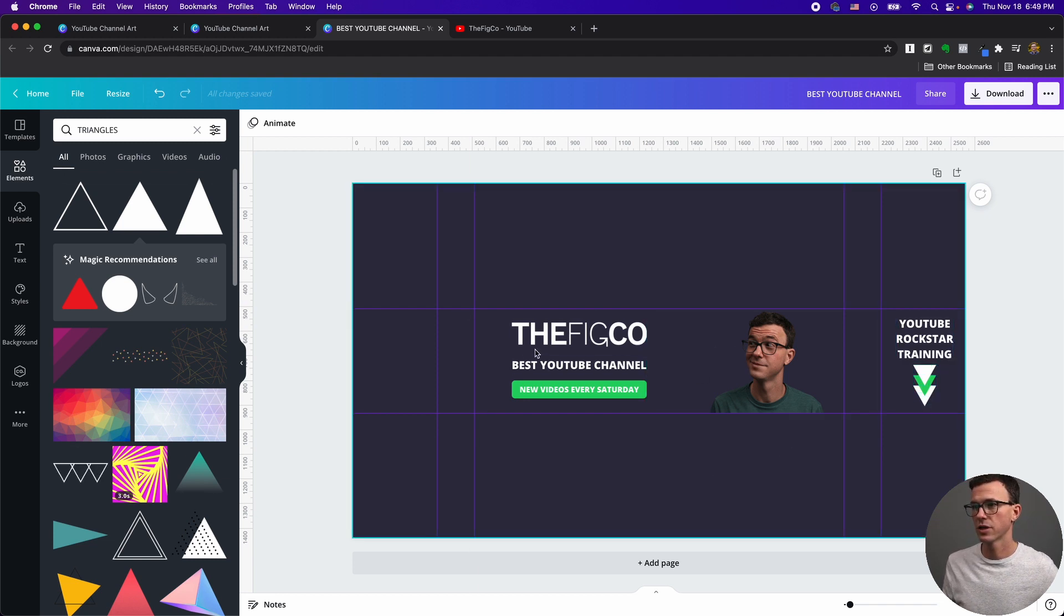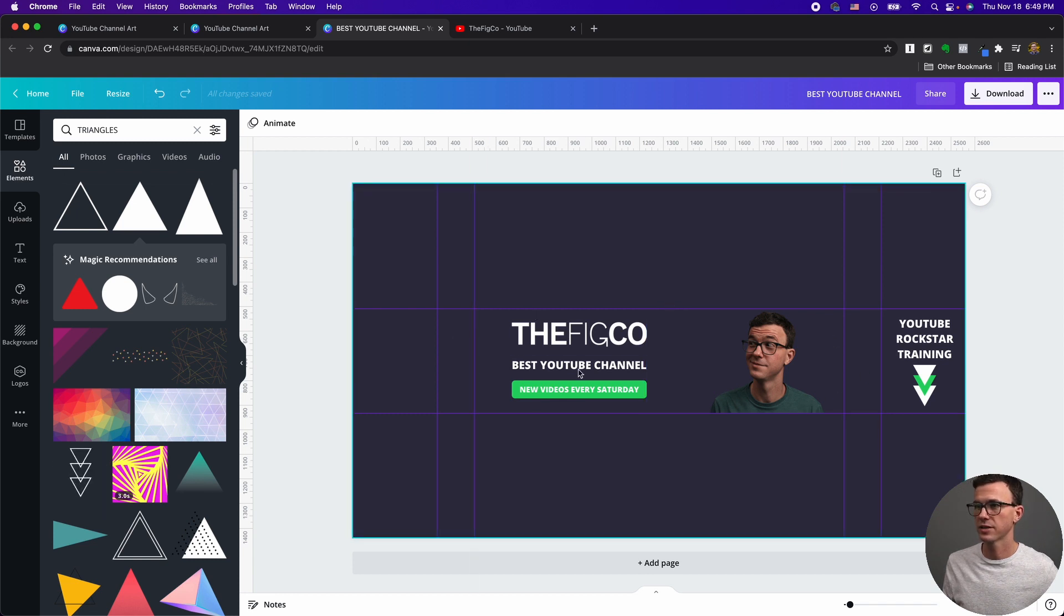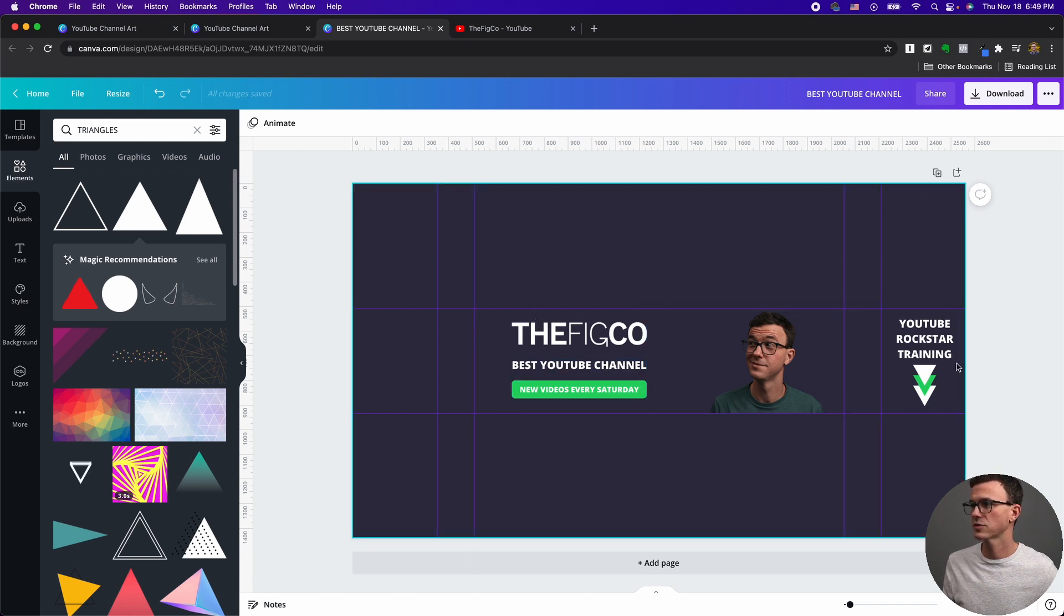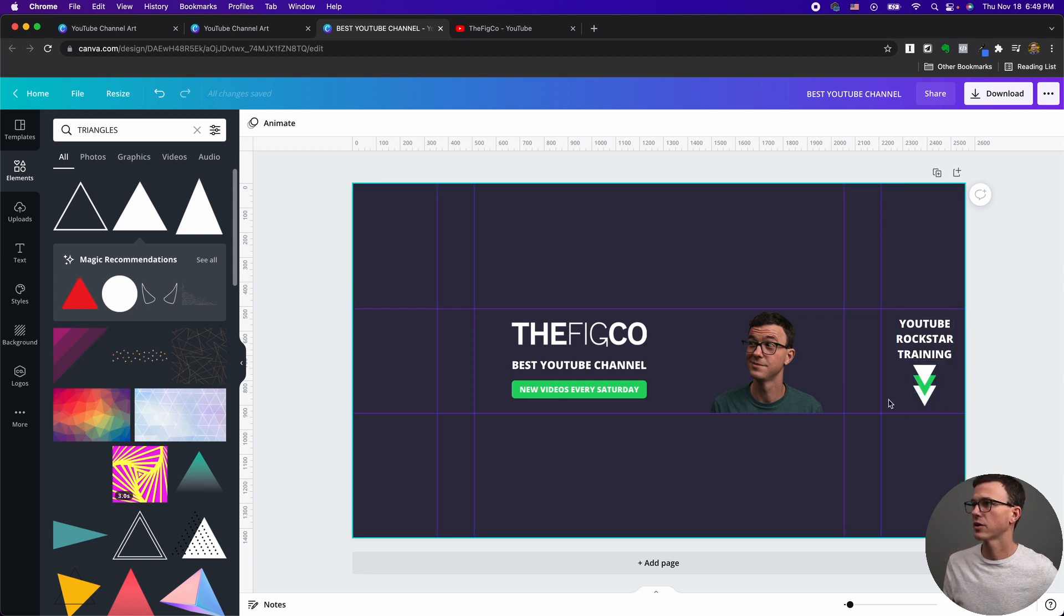So now you're going to know that this is what shows up to everyone. There's nothing new that someone's going to see if they're on a tablet, it's going to look pretty much the same. And then if someone's on their computer, they're going to see our YouTube rockstar training and an arrow down to the links here. So that's really the YouTube banner. Let's see what it looks like on YouTube. Then click on download, download.